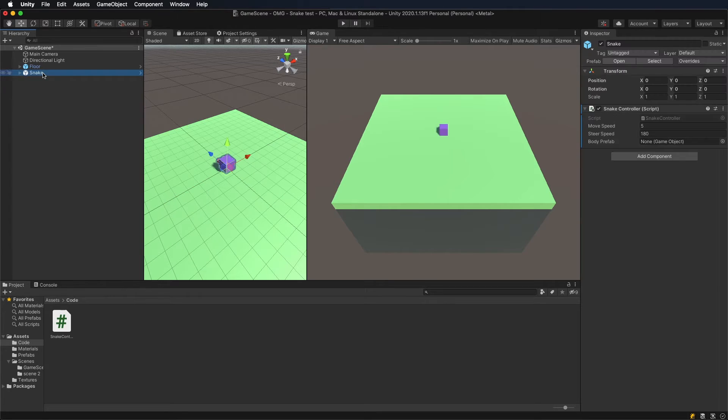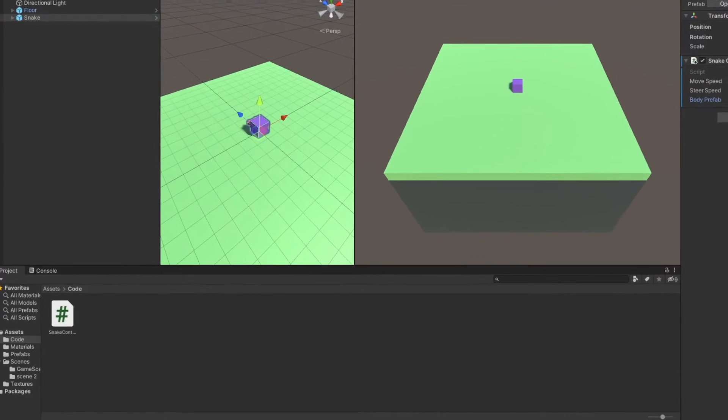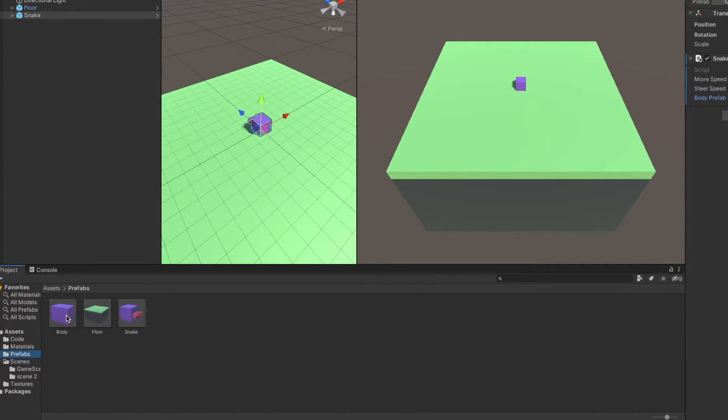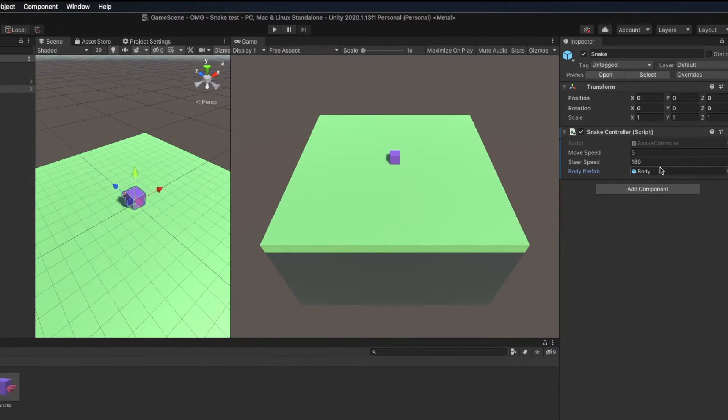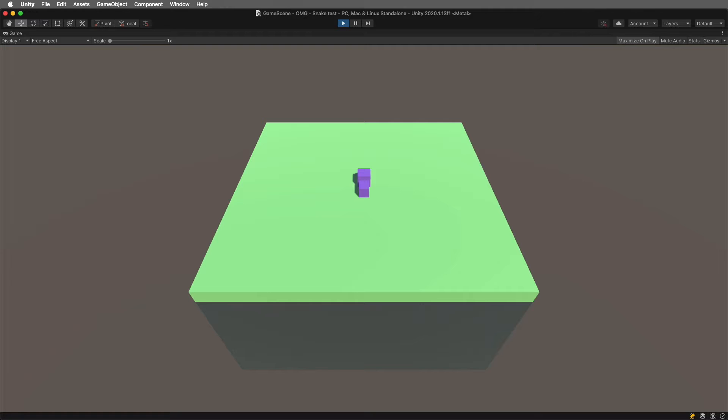Before testing the game, let's drag and drop the body prefab into the new slot in the inspector. Now there should be a new copy of body graphics at the zero position, but it doesn't move just yet.